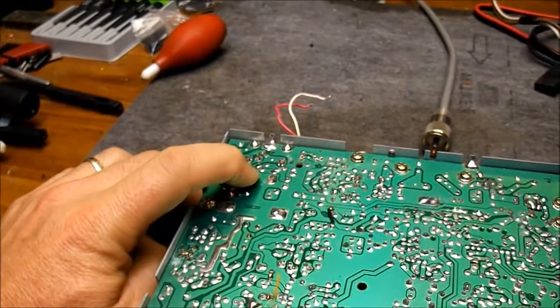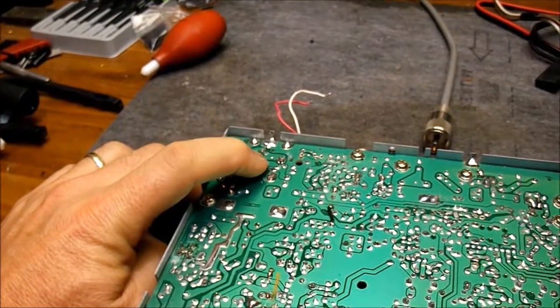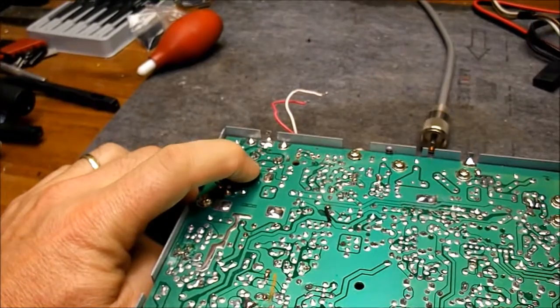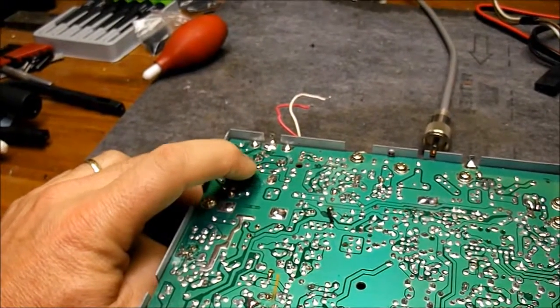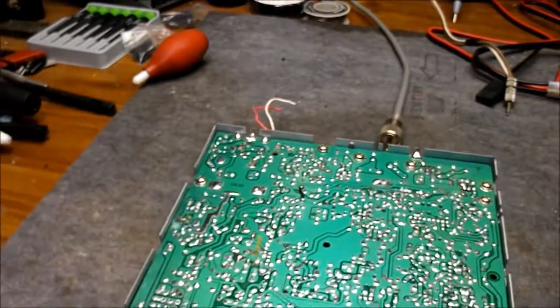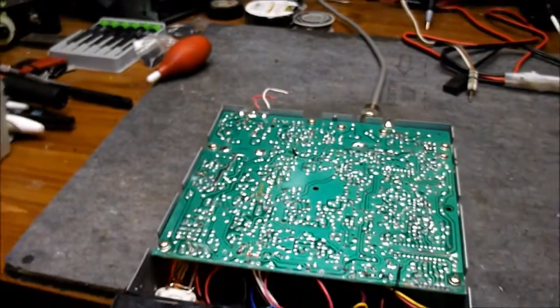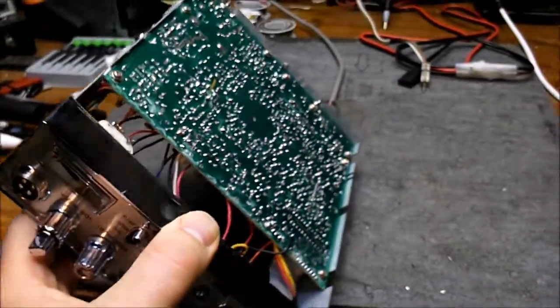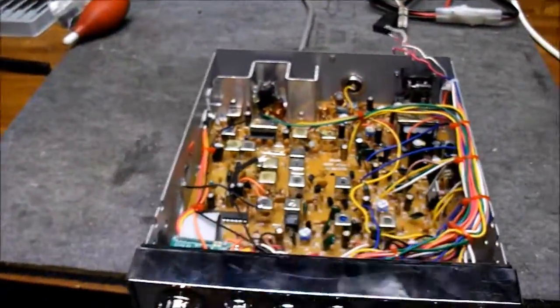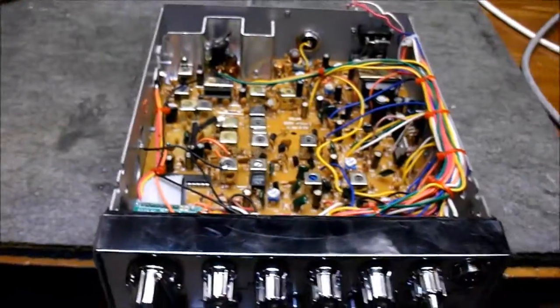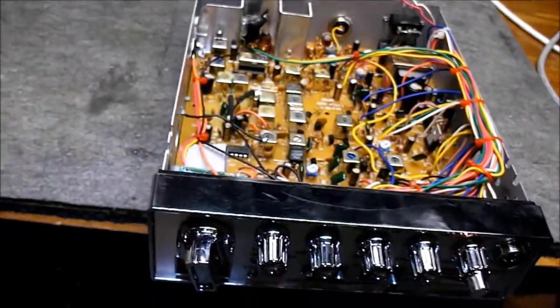So what I did was I just scratched the copper off each side of the trace where it was blown. And then I just bridged it over with some good silver solder there. So that's good to go there now. That's all repaired. Working good now.